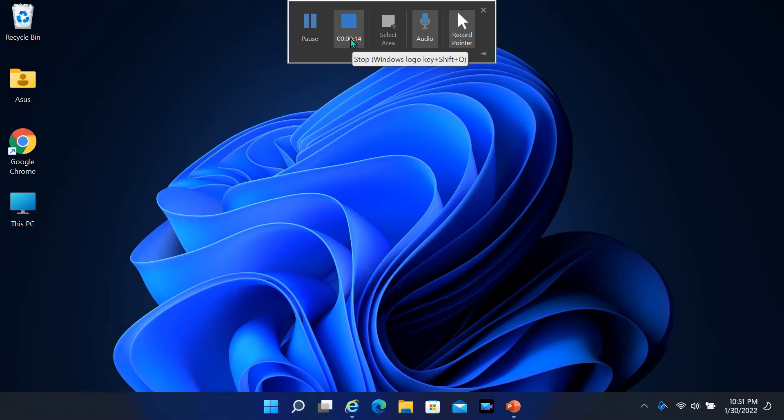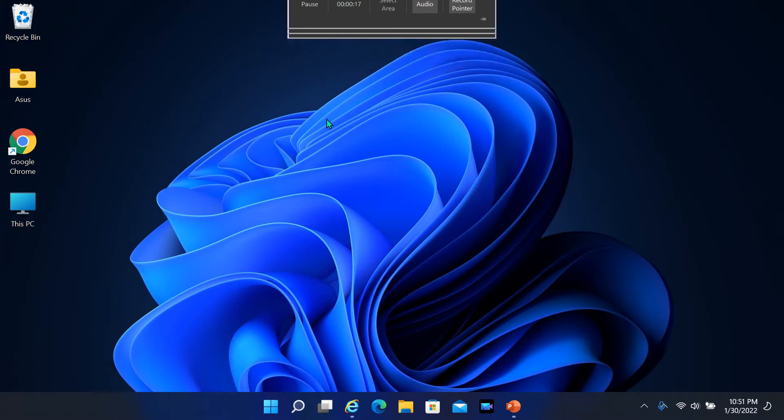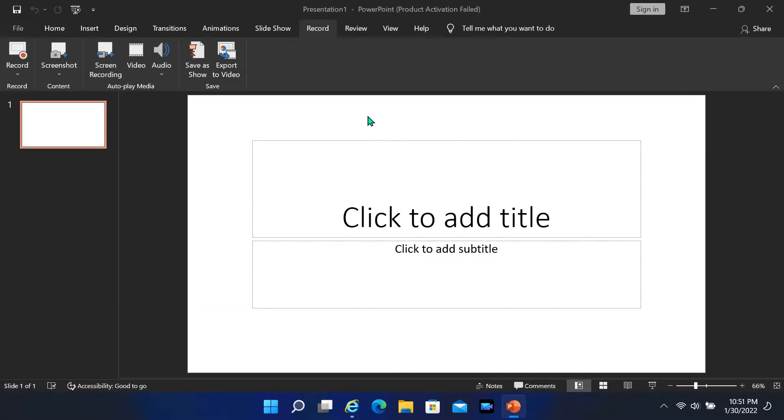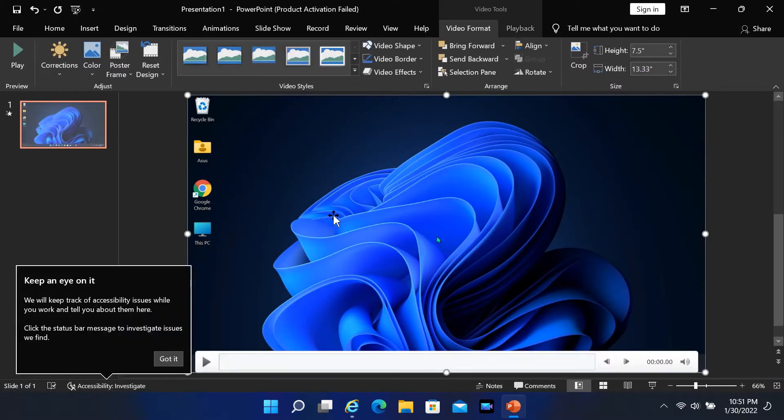When you've finished recording, move your cursor back to the top of the screen where the dock was, and the dock will reappear. Click Stop. Your screen recording will now appear in your PowerPoint slide.